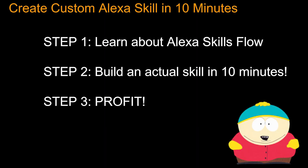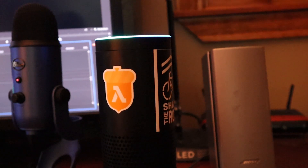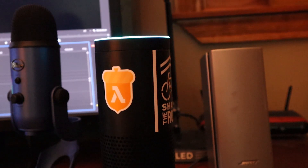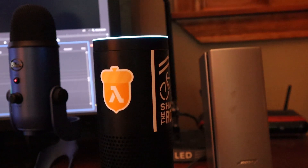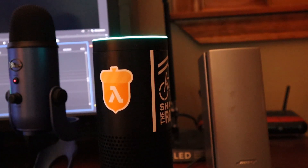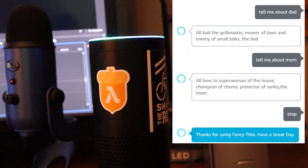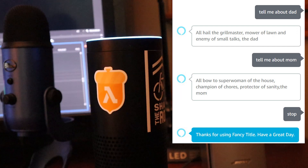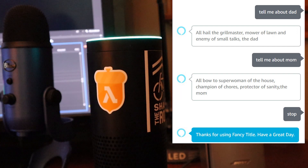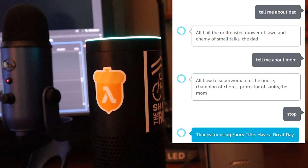Let's see it in action. So this is my trusty Alexa. Tell me about dad. 'All hail the grill master, mower of lawn and enemy of small talks, the dad.' Tell me about mom. 'All bow to superwoman of the house, champion of chores, protector of sanity, the mom.'